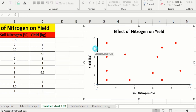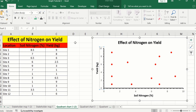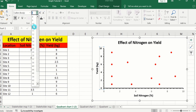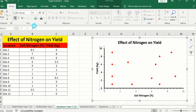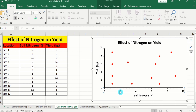Select the vertical axis values and adjust the font size and style. Copy this format using the Format Painter option and apply it to the x-axis values.